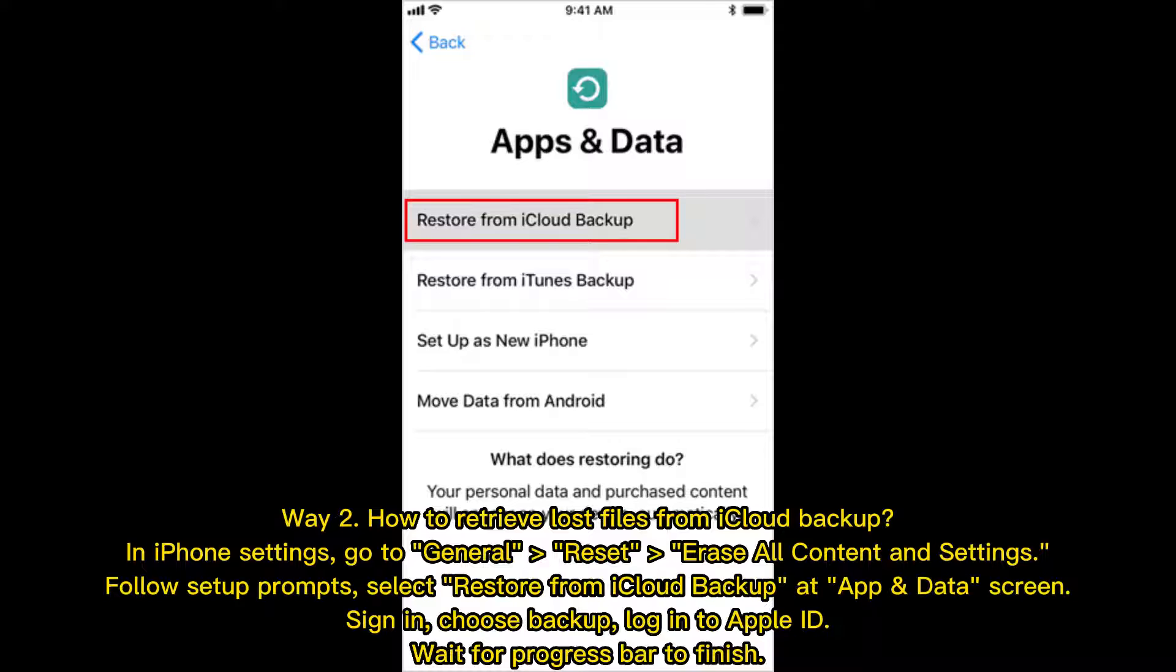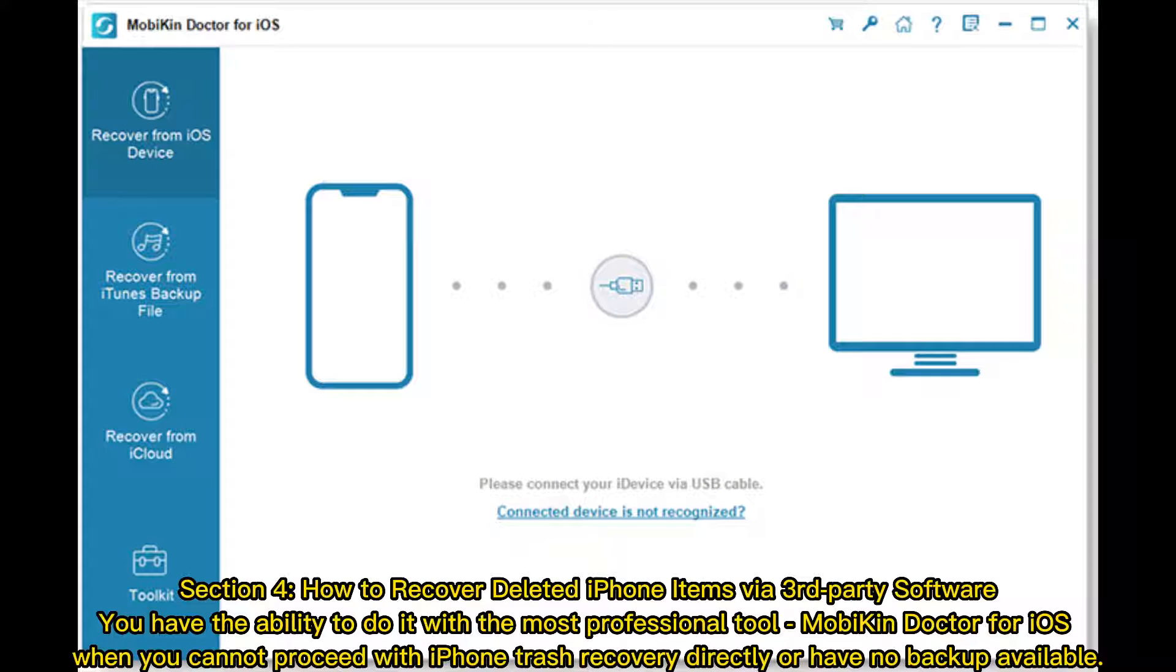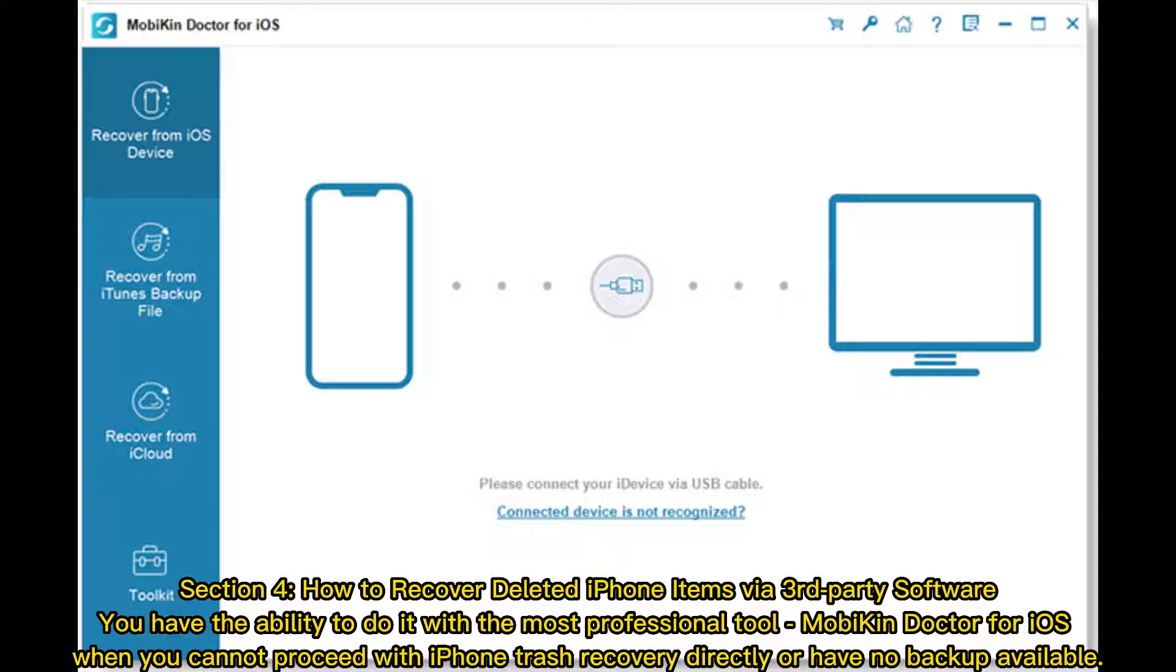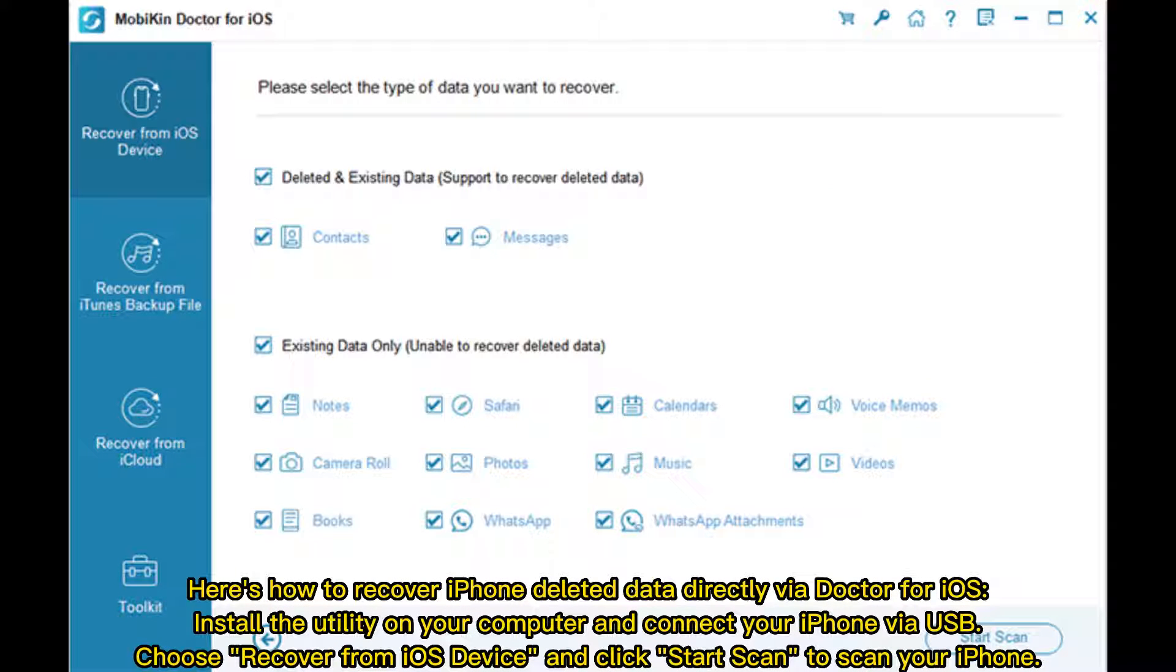Section 4: How to recover deleted iPhone items by a third-party software. You have the ability to do it with the most professional tool, MobiKin Doctor for iOS, when you cannot proceed with iPhone trash recovery directly or have no backup available.